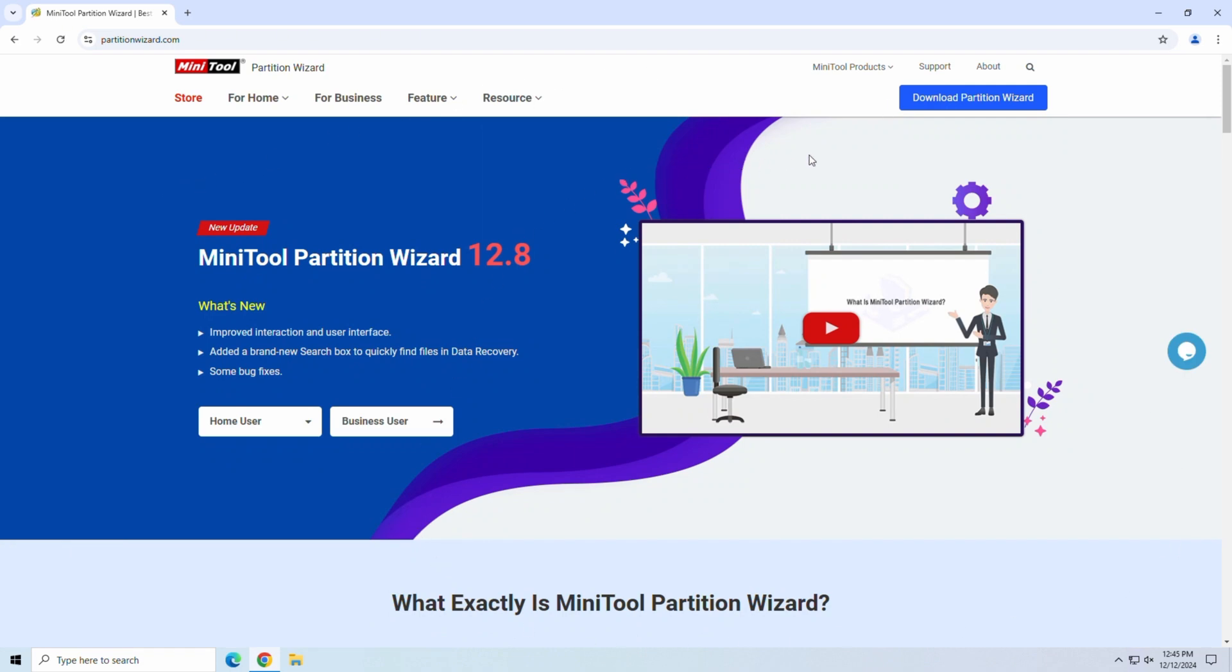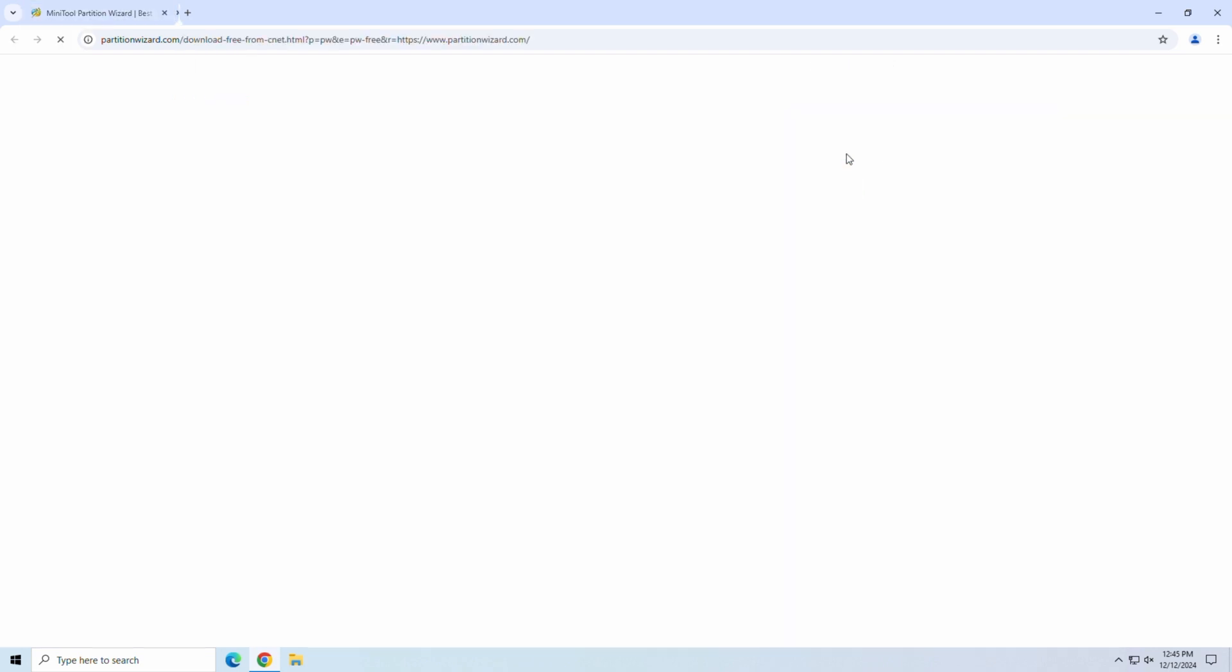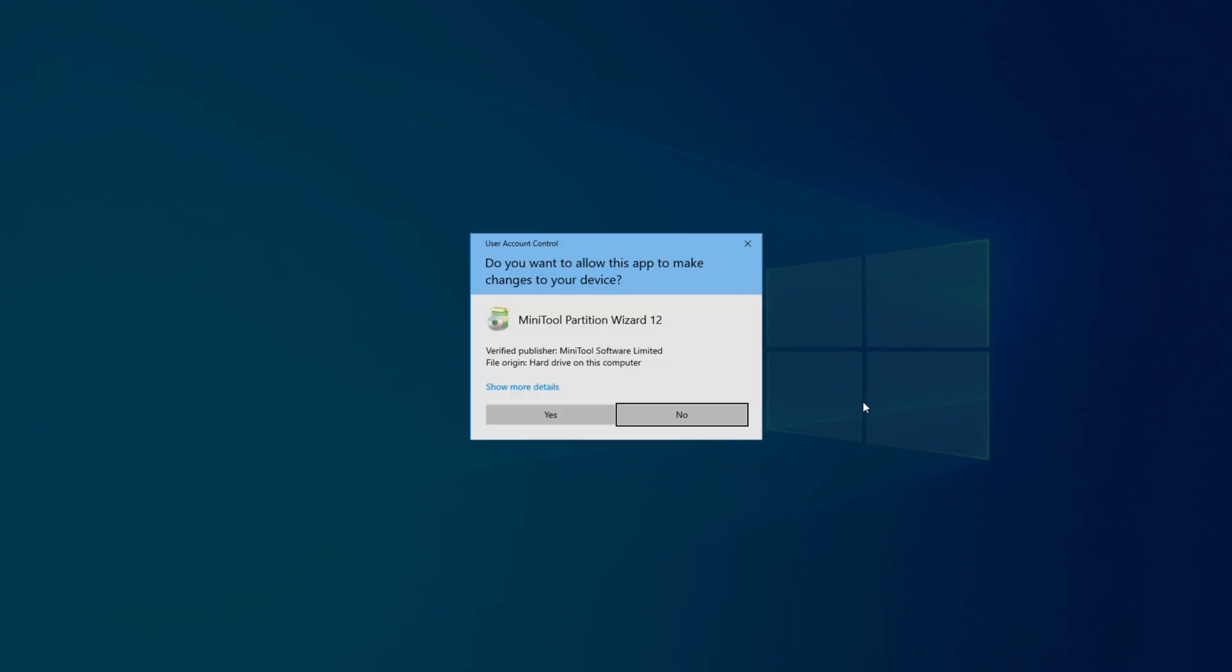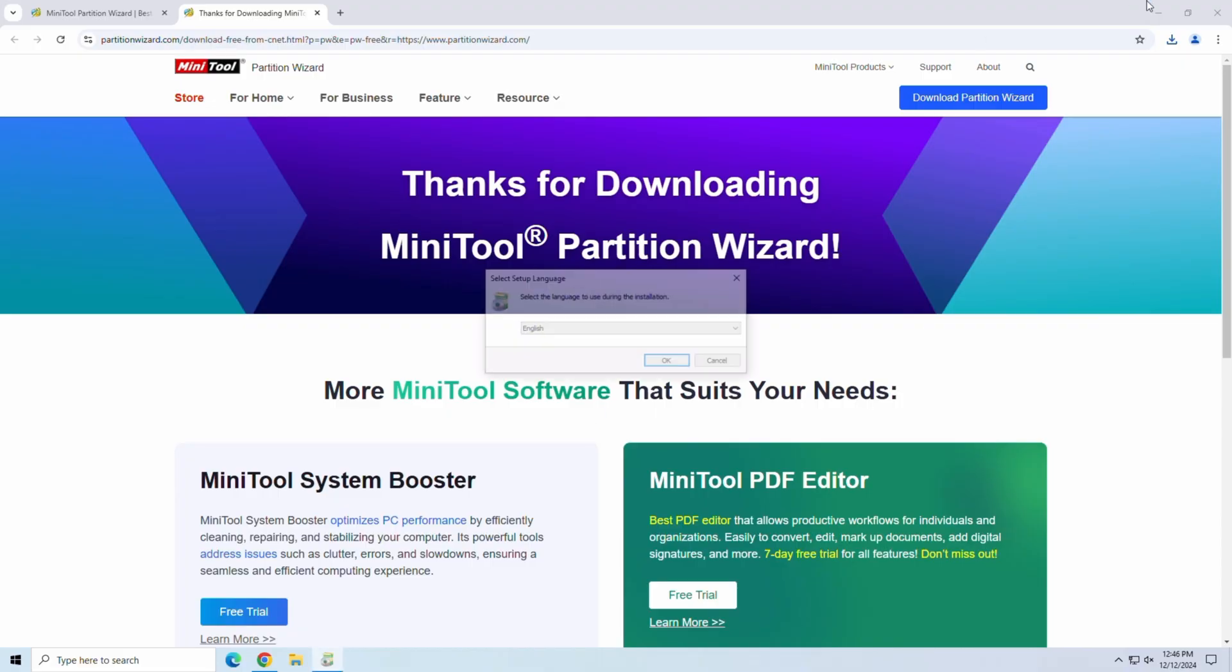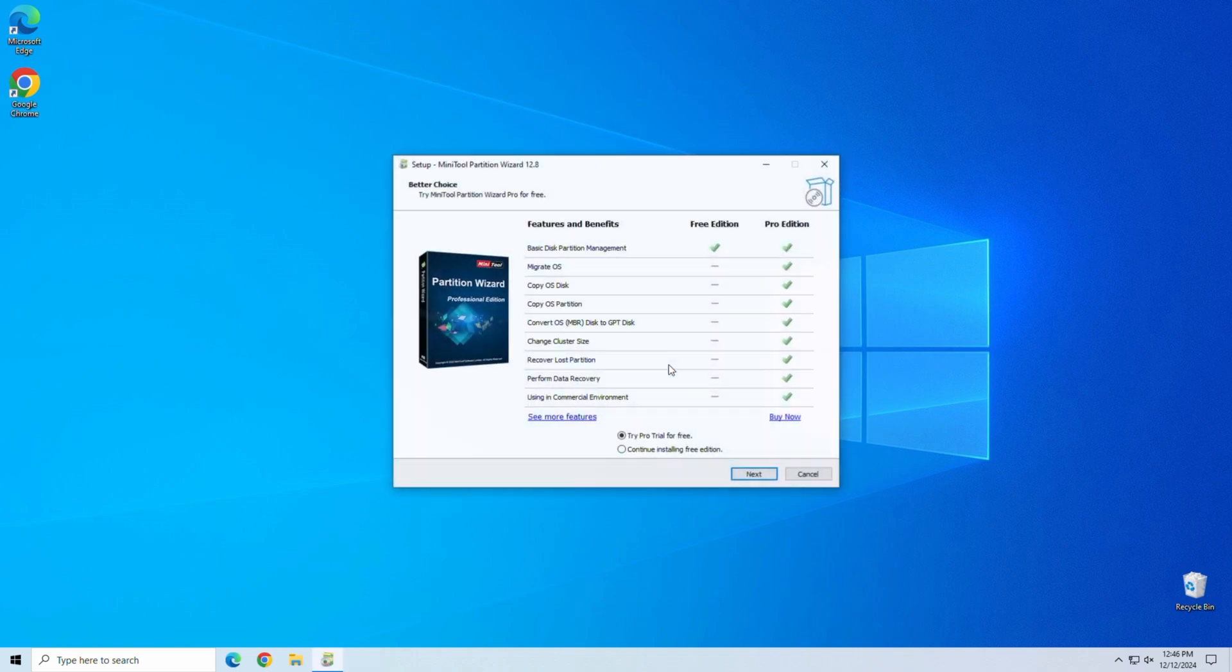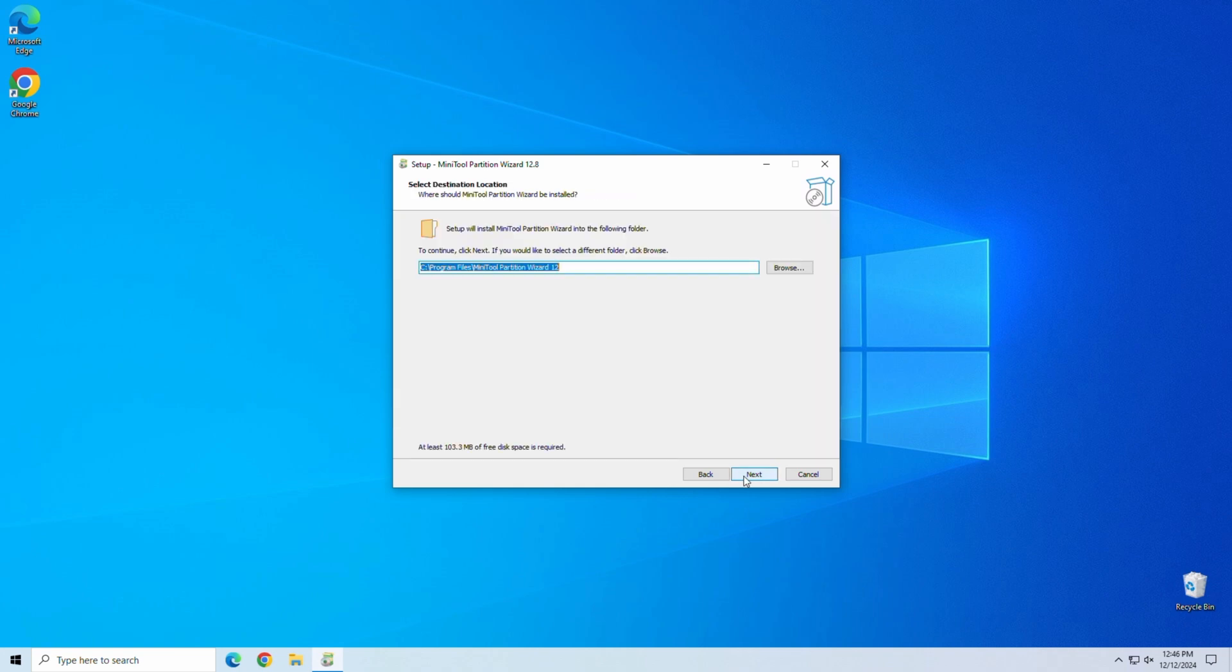The latest version, 12.8, comes packed with a variety of features aimed at both beginners and advanced users. It supports Windows 7 up to Windows 10 and 11, offers disk cloning, partition recovery, and even lets you migrate your OS to a new SSD, something that's super handy if you're upgrading your system. We'll have a download link in the show notes so you can snag Partition Wizard for free.